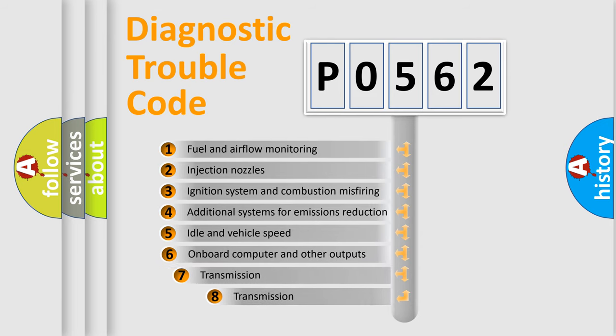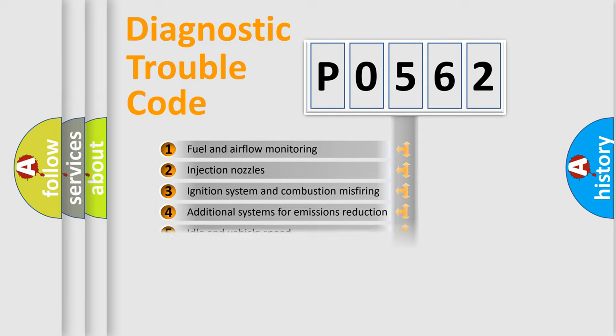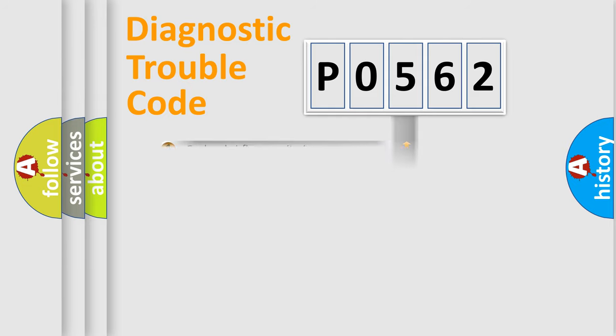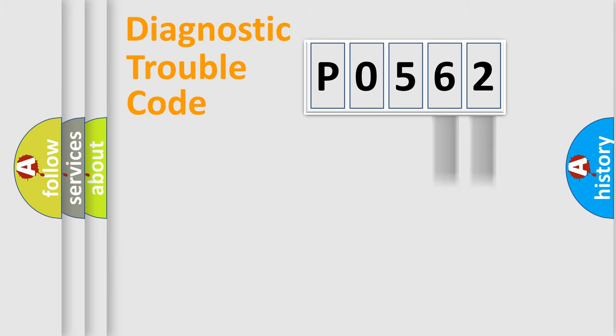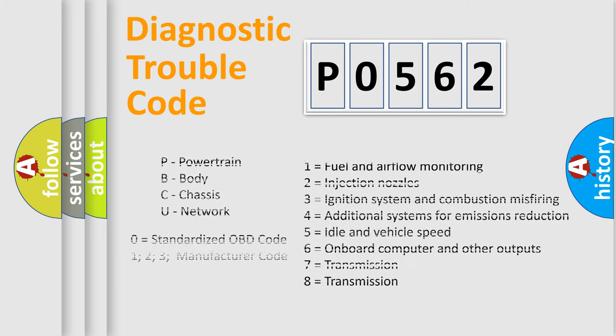The third character specifies a subset of errors. The distribution shown is valid only for the standardized DTC code. Only the last two characters define the specific fault of the group. Let's not forget that such a division is valid only if the second character code is expressed by the number zero.